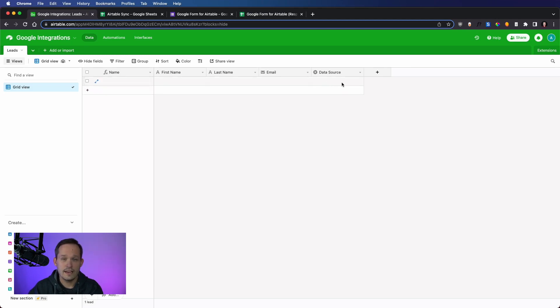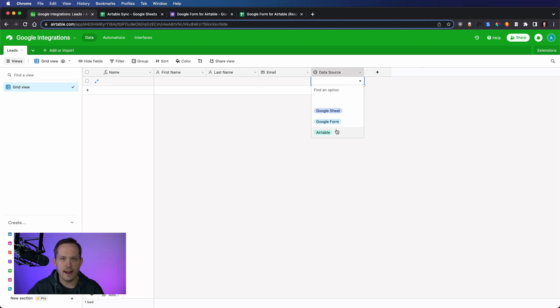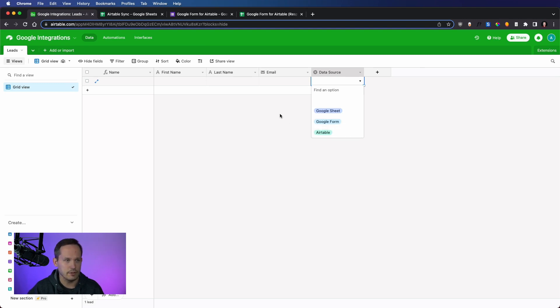I also have a data source field, and in that data source field, we can either programmatically or ourselves select where that data is coming from. And I think this is just a best practice so that you can keep track, especially if you have multiple data sources writing to the same table.